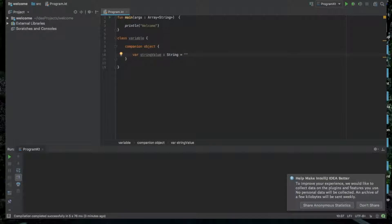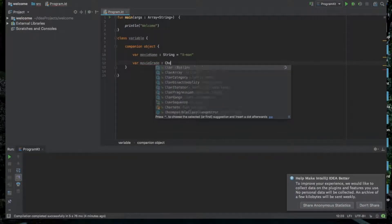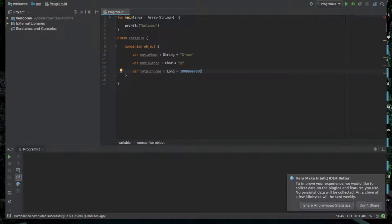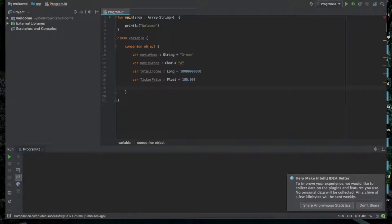So now we are going to make a conversation with a movie. Here is String. This is character. This is long. So the ticket price is the float value. Float and the F value — Float Ticker.